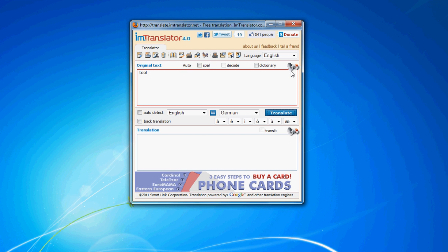IM Translator will read original or translated text in any of 10 languages. The integrated text-to-speech tool converts any text into natural-sounding voices in American English, French, German, Italian, European Spanish, Brazilian Portuguese, Russian, Chinese, Japanese, and Korean.